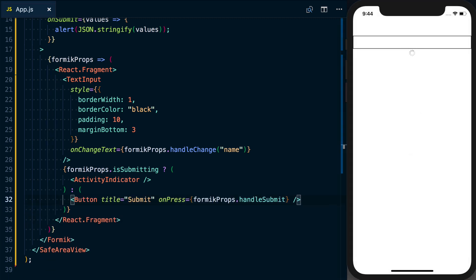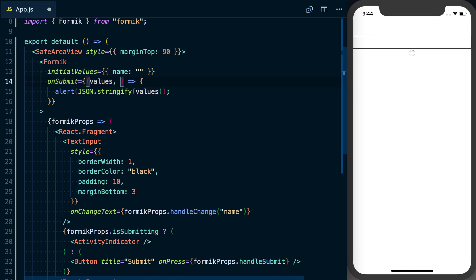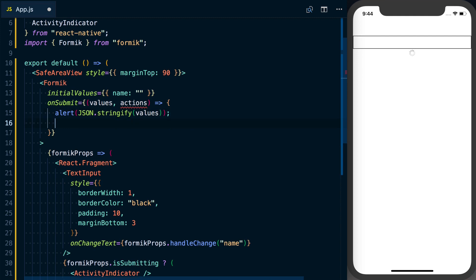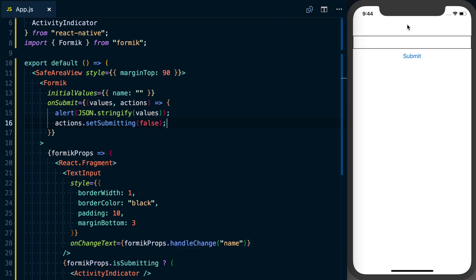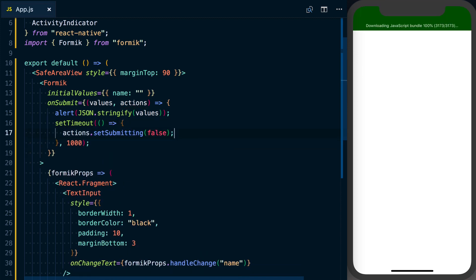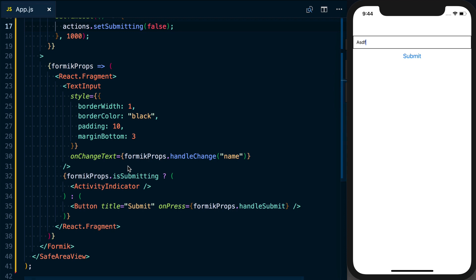Obviously you don't want to always show the ActivityIndicator, so regardless of whether you get a response or an error back, as a second argument to our onSubmit function we get a series of actions that let us change the internal state of the form. We can say actions.setSubmitting(false). We'll wrap this in a setTimeout to simulate some network latency — after 1000 milliseconds we'll call that. Now when we update our name and submit, the submit button comes back once the submission is complete. That covers the basics of working with Formik: updating data, storing data, and working with the various states of a Formik form.